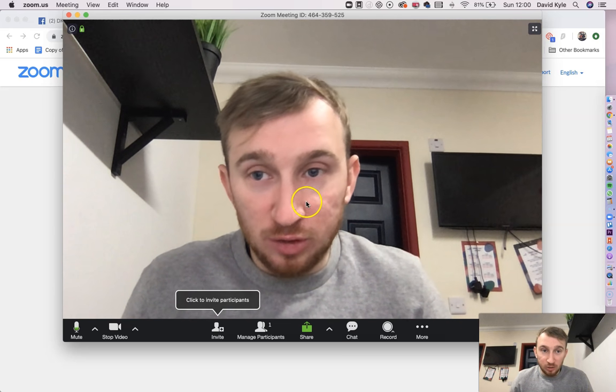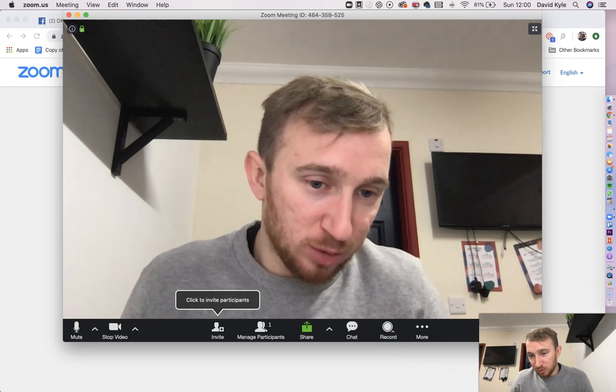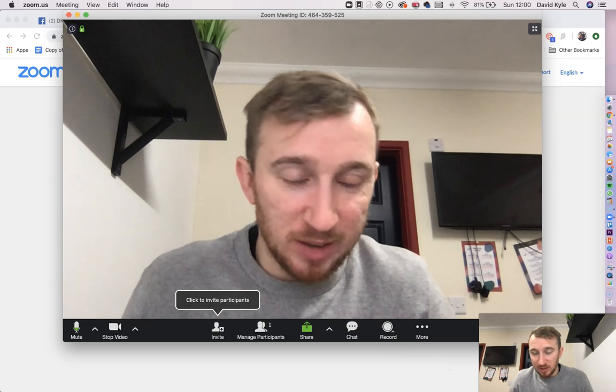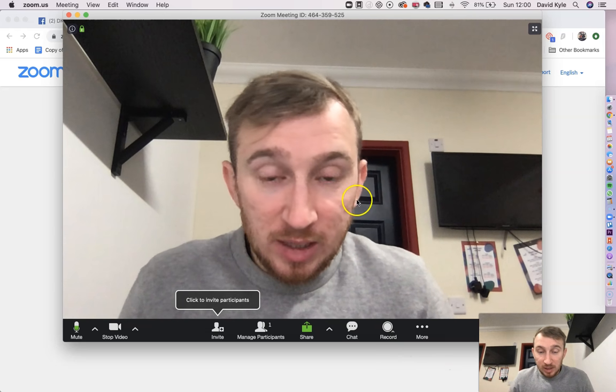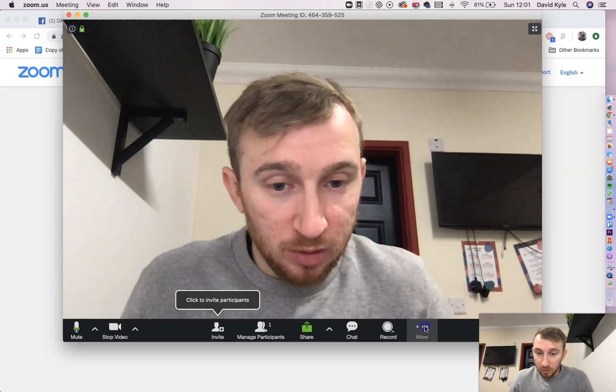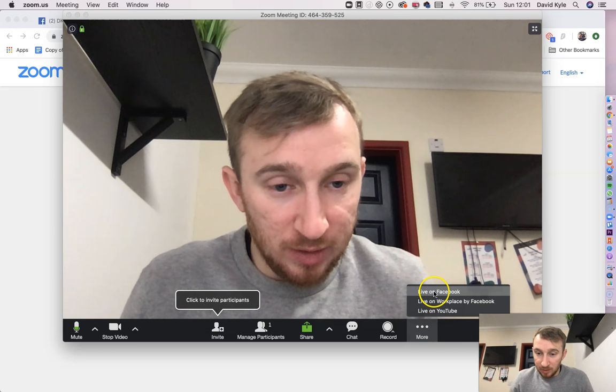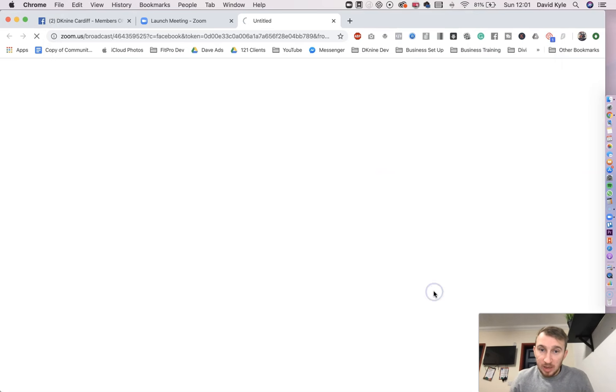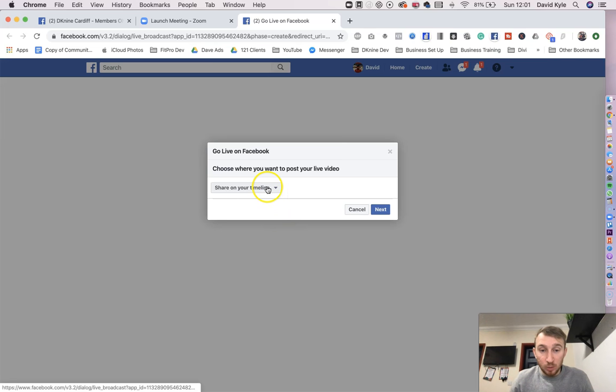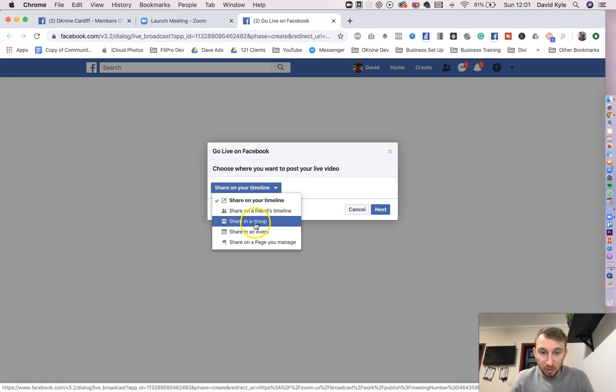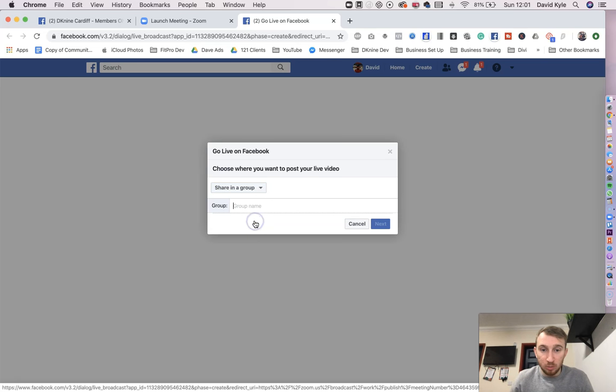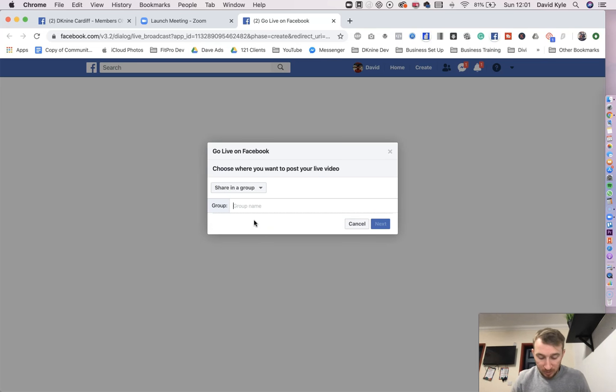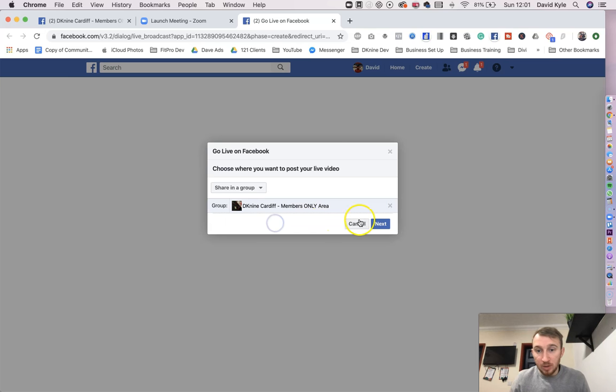So this is Zoom, and I'm using something different to record at the same time. So once you're logged in here, you're going to press the three buttons at the bottom. You're going to put live on Facebook, and this is then going to load up your Facebook account. It's going to ask you where you want to post it, share on your timeline, on a friend's timeline, in a group, an event, on a page we manage. So I just say in a group, and I put my members only group in, and press next.